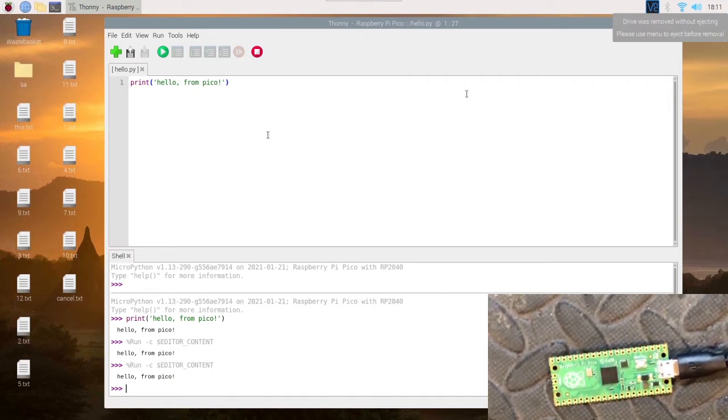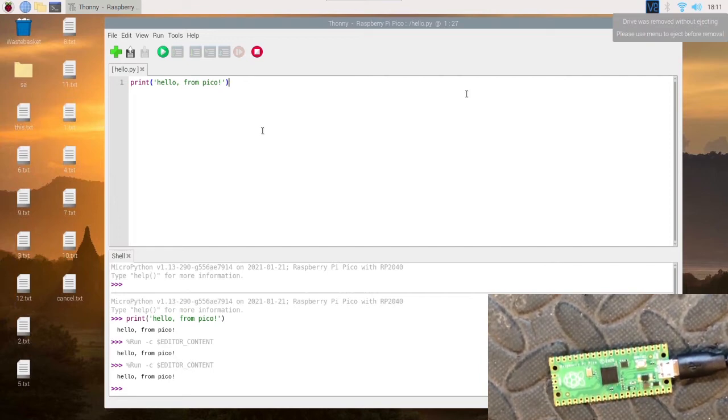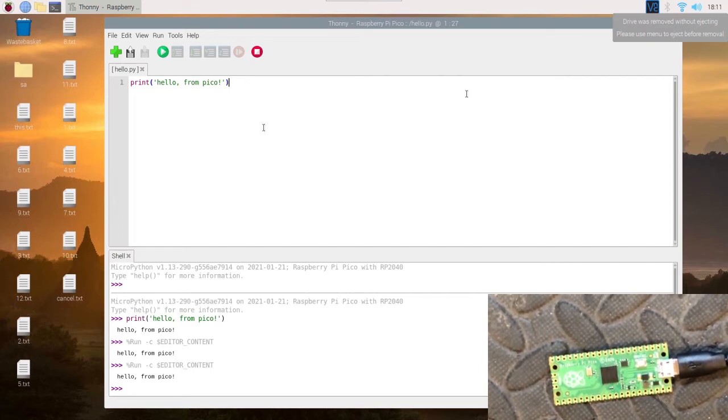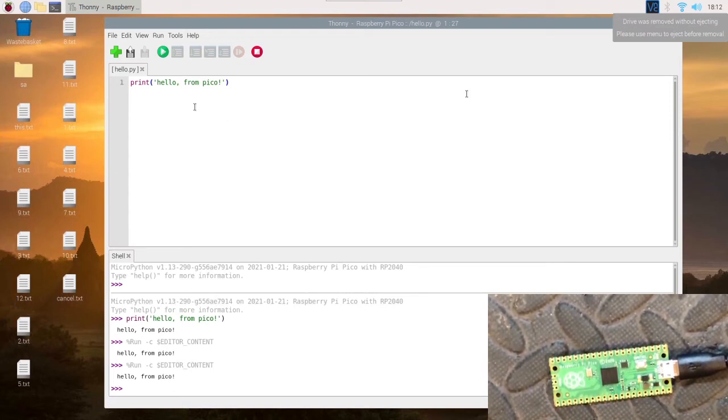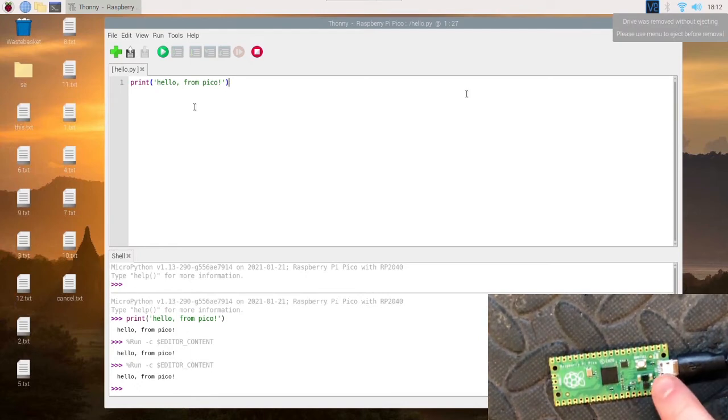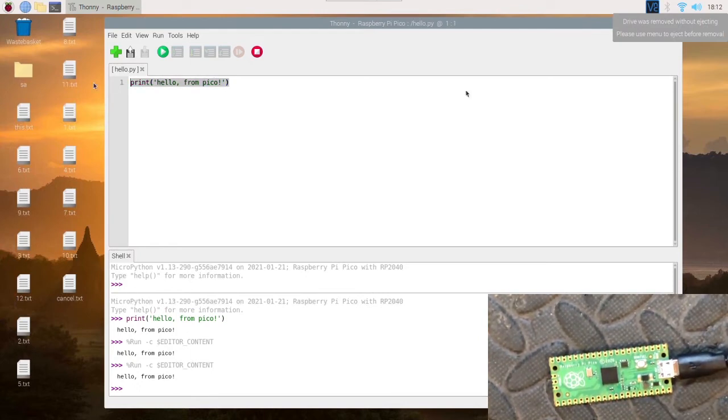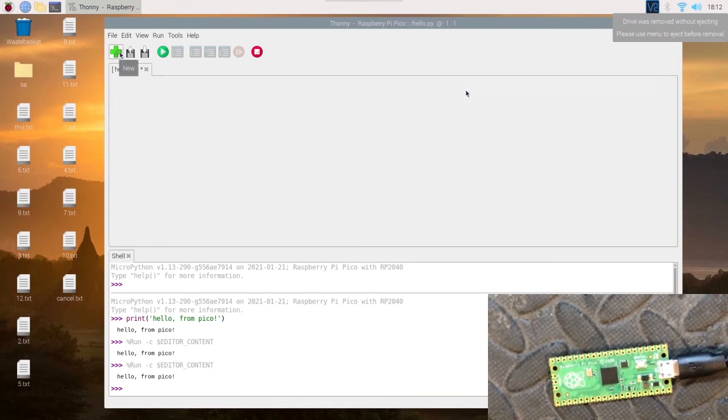The other option is to move on to the next bit. So the next bit we're going to do is a simple script with the LED which is on the Pi there. Let's do a new file.